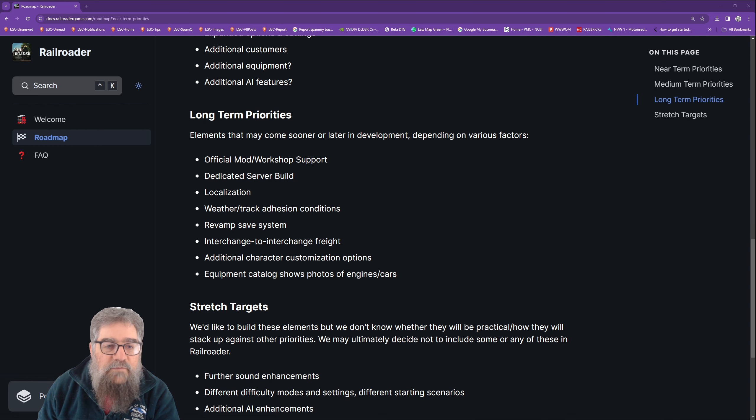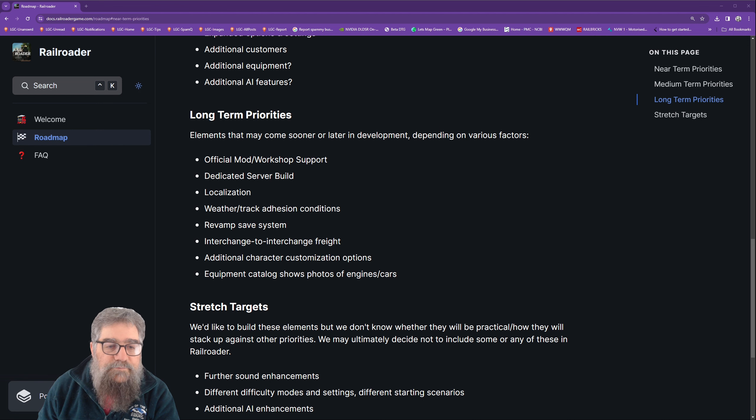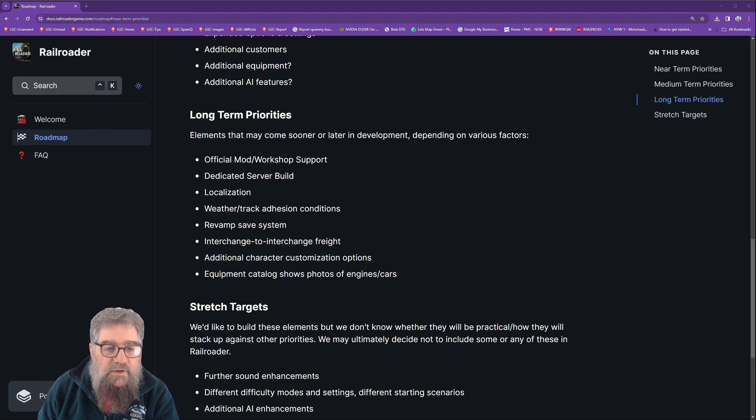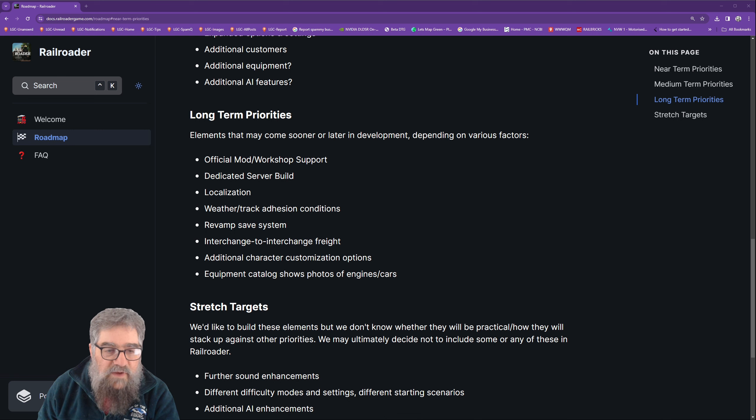Long-term priorities: elements may come sooner or later in development depending on various factors. Official mod/workshop support, dedicated server build, localization, weather/track adhesion conditions, revamp the save system, interchange to interchange freight.